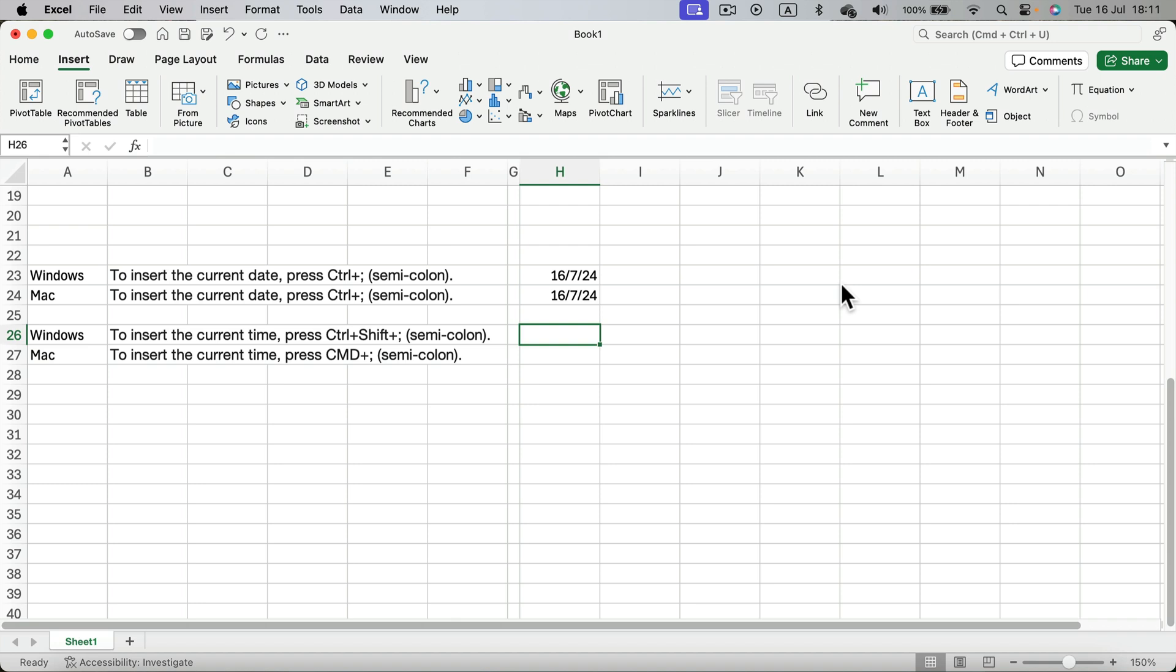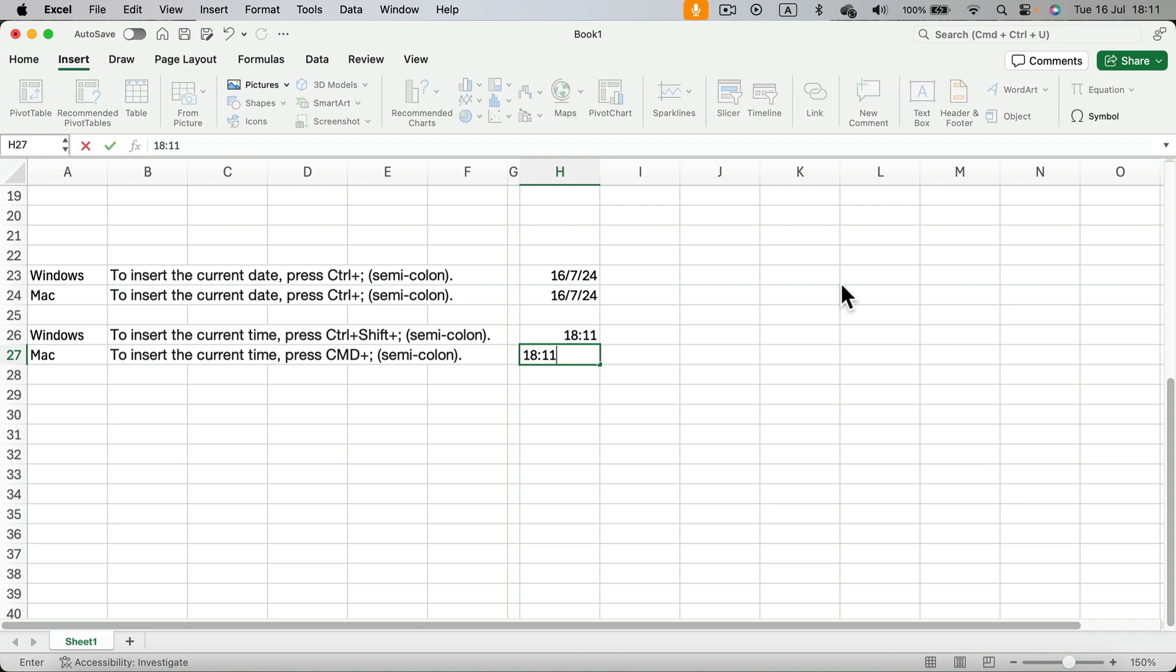But on Mac we just press command and semi-colon, and here's the current time.